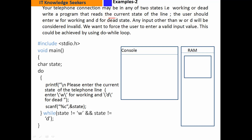हमने प्रोग्राम रखना है जो current state of the line यानी telephone की line वो user से input के तौर पर लेगी। Enter W for working and D for dead state. Any other than W or D will be considered invalid. हमने user को force करना है कि वो valid input value enter करे — जब तक वो W या D में से character enter नहीं करेगा तब तक बार बार कहता रहेगा। This could be achieved by using do-while loop.